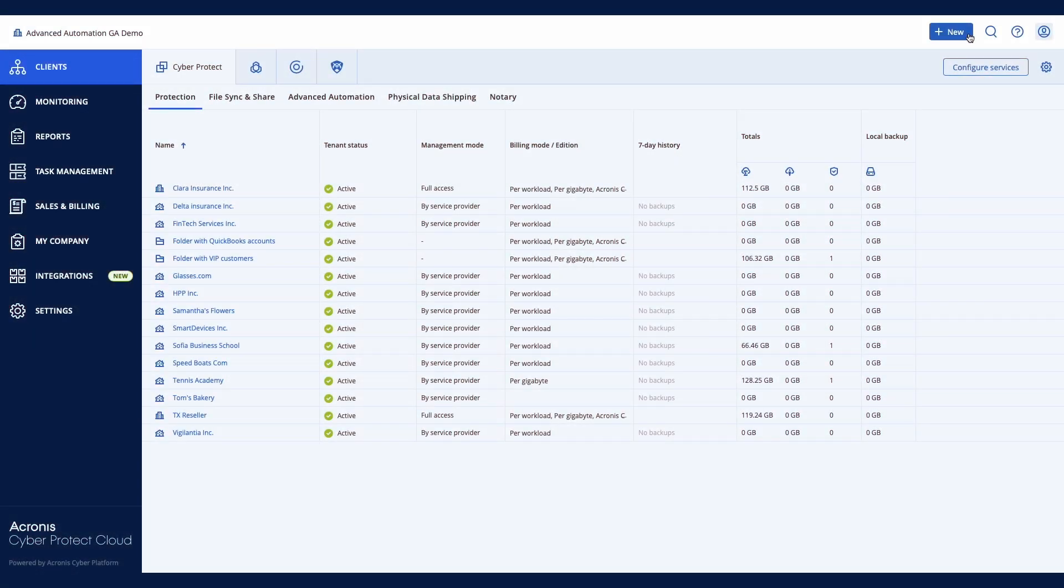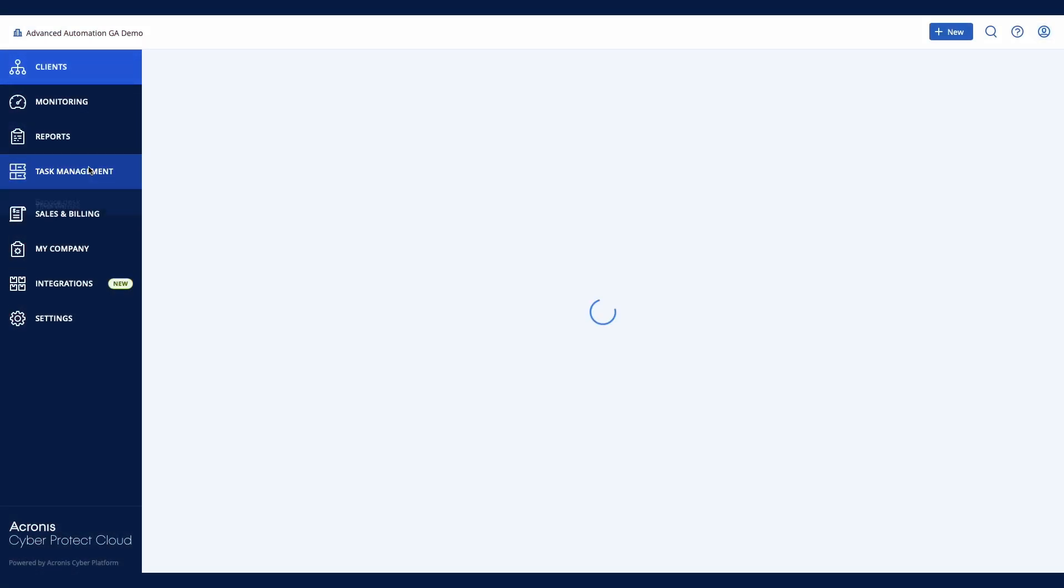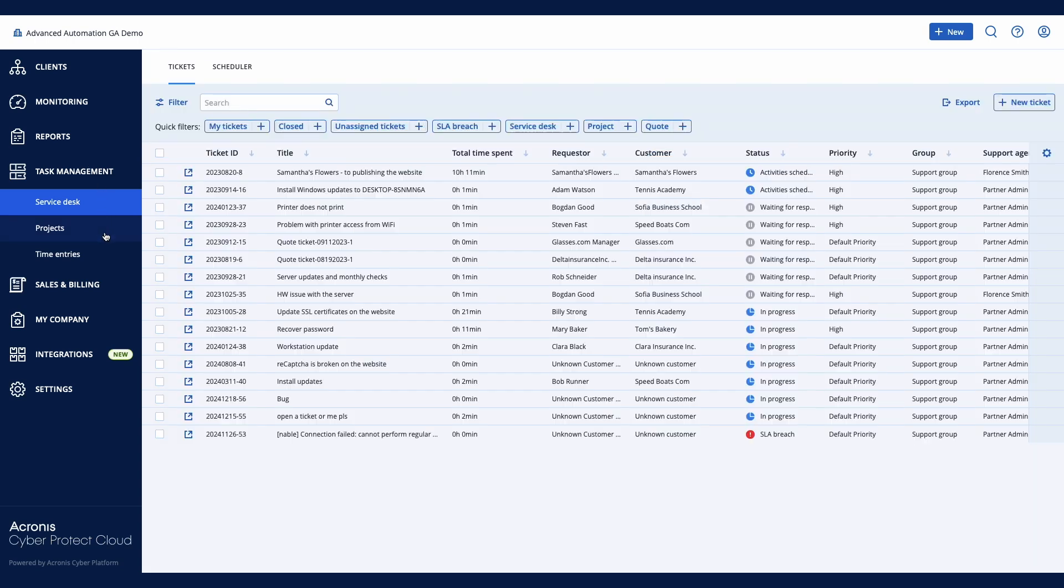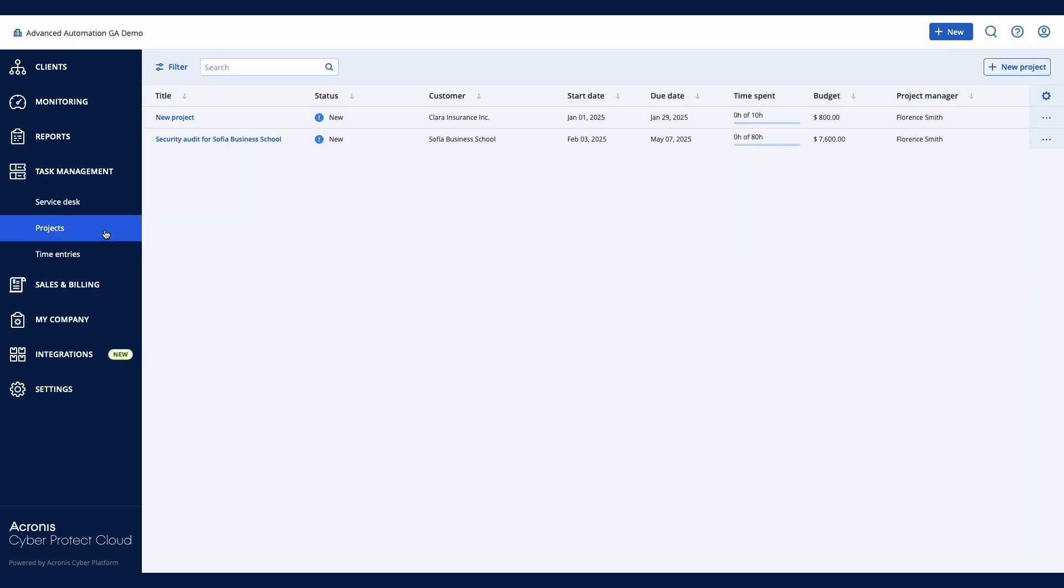As part of Acronis PSA, the Project Management module is easily accessible in the Management Portal under the Task Management Projects section.